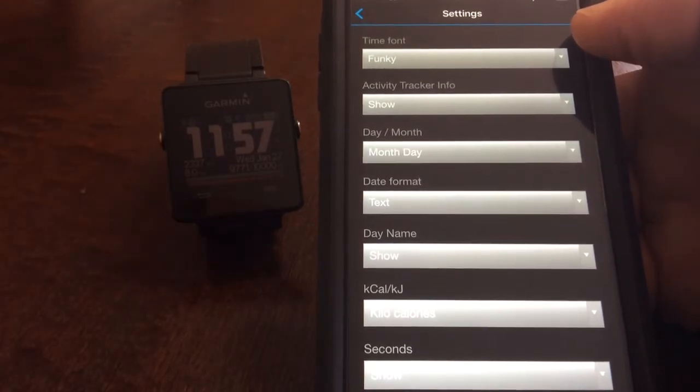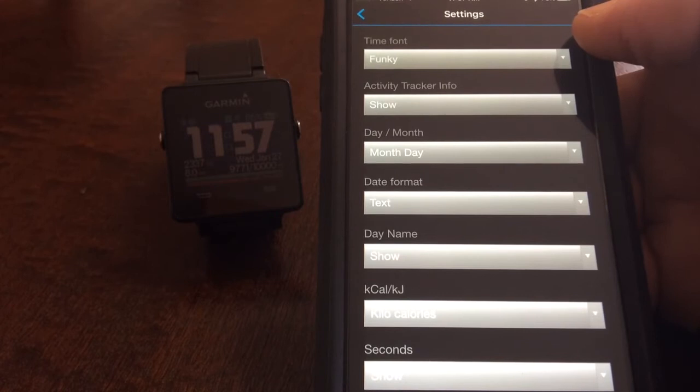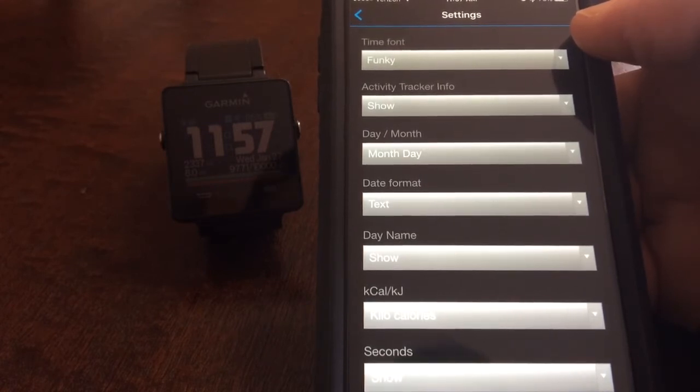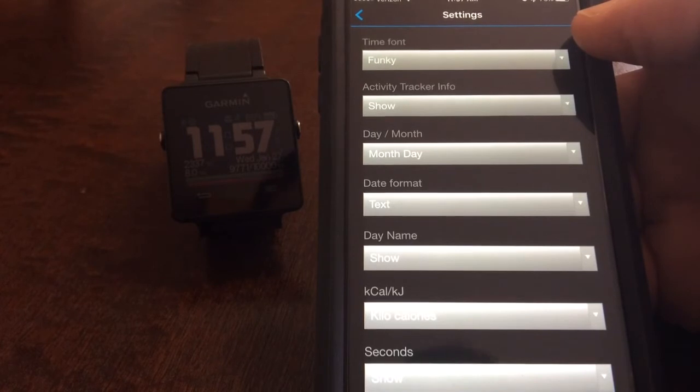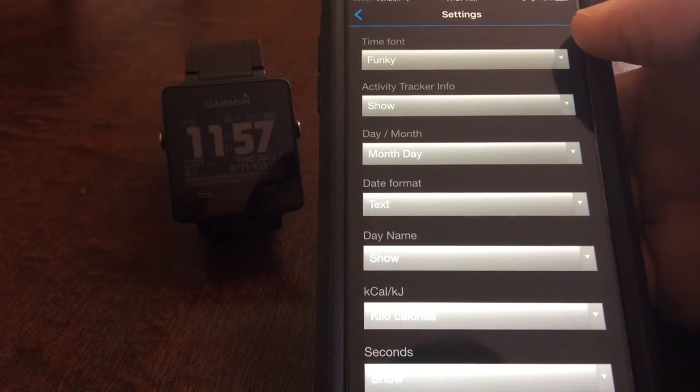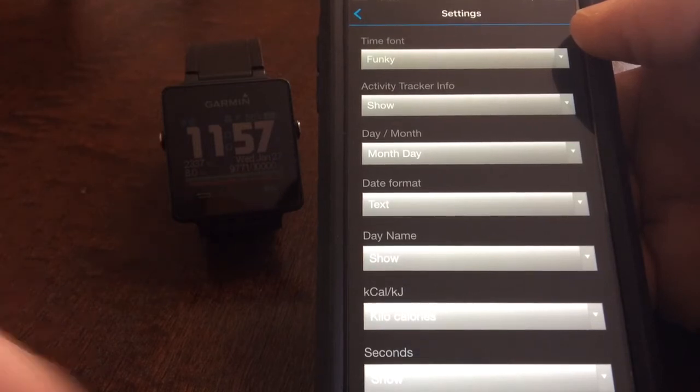So for big-time you can change the time font, activity tracker info, day month format, date format, day name, calories burned and seconds.